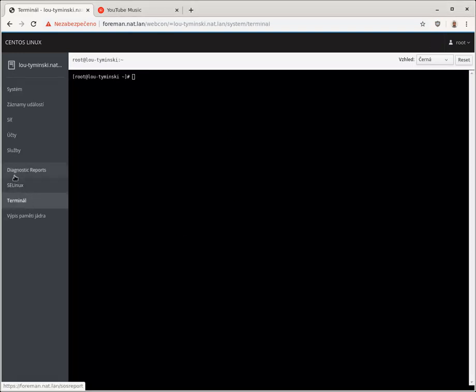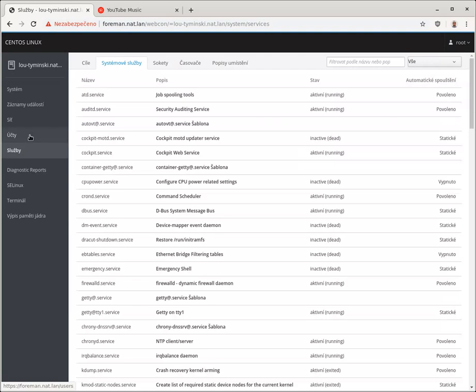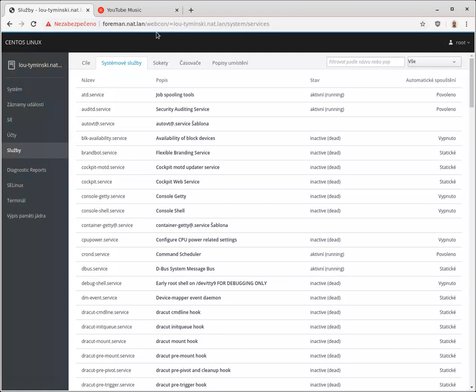And as you can see, the URL is actually foreman/webcon, so my browser is actually connected to Foreman, not to the host. And Foreman, using Foreman proxies, is doing the hard work of handing over the request and response for me. So if I sign off...